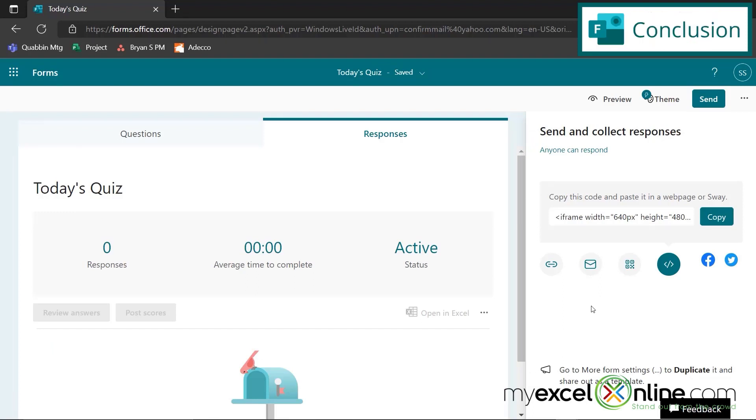So hopefully those five groups of tips are really helpful for you and help you get started in using all that Microsoft Forms has to offer. If you have any questions or comments, please leave them below and we'll get back to you.